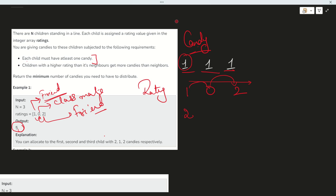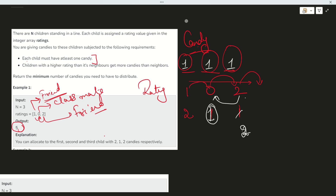Is 0 greater than 2? No, it is not greater. So it will remain 1. There is no other neighbor in front, so it stays 1. Now proceeding to the left side: is 2 greater than 0? Yes, it is greater than 0, so it will become 2. He should get more candies — 1 plus 1 equals 2. Is 0 greater than 1? No, so he will get 1 only. No other neighbor, so it remains 2.